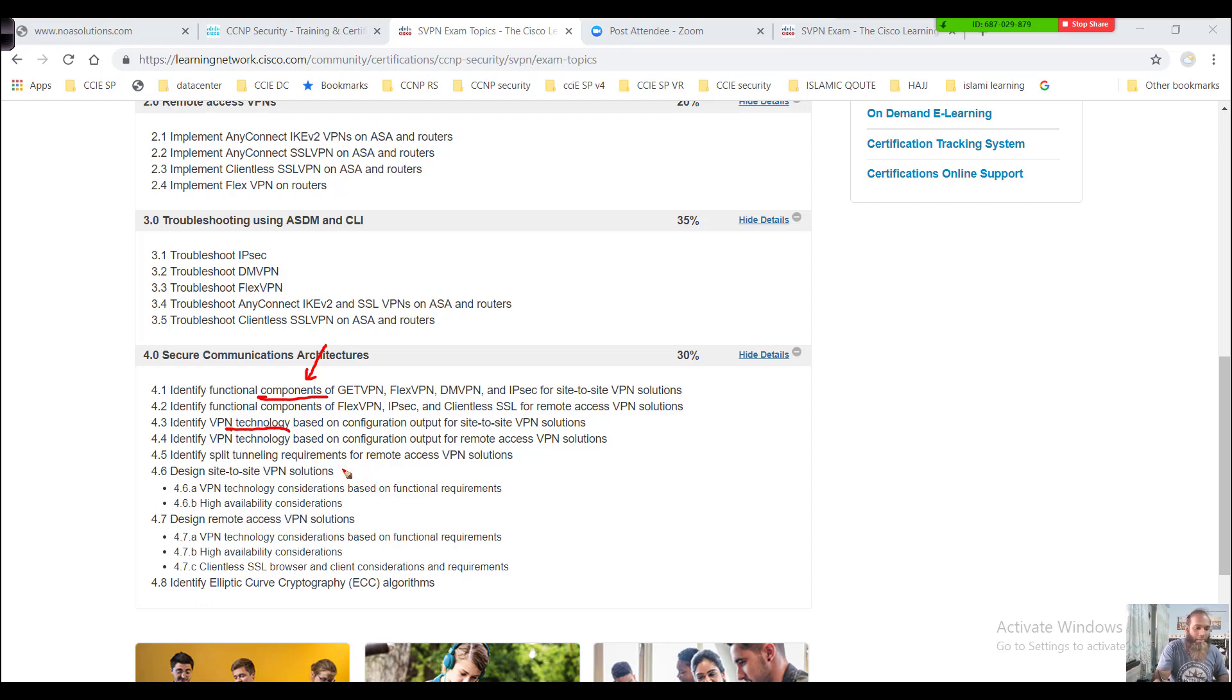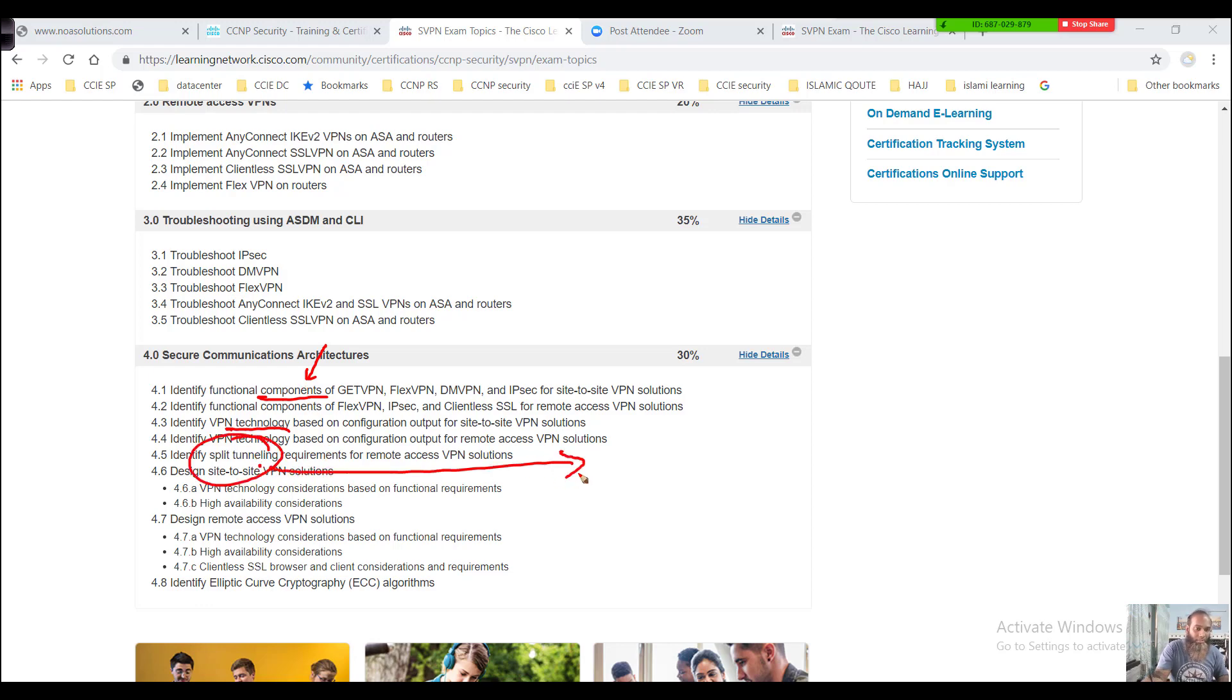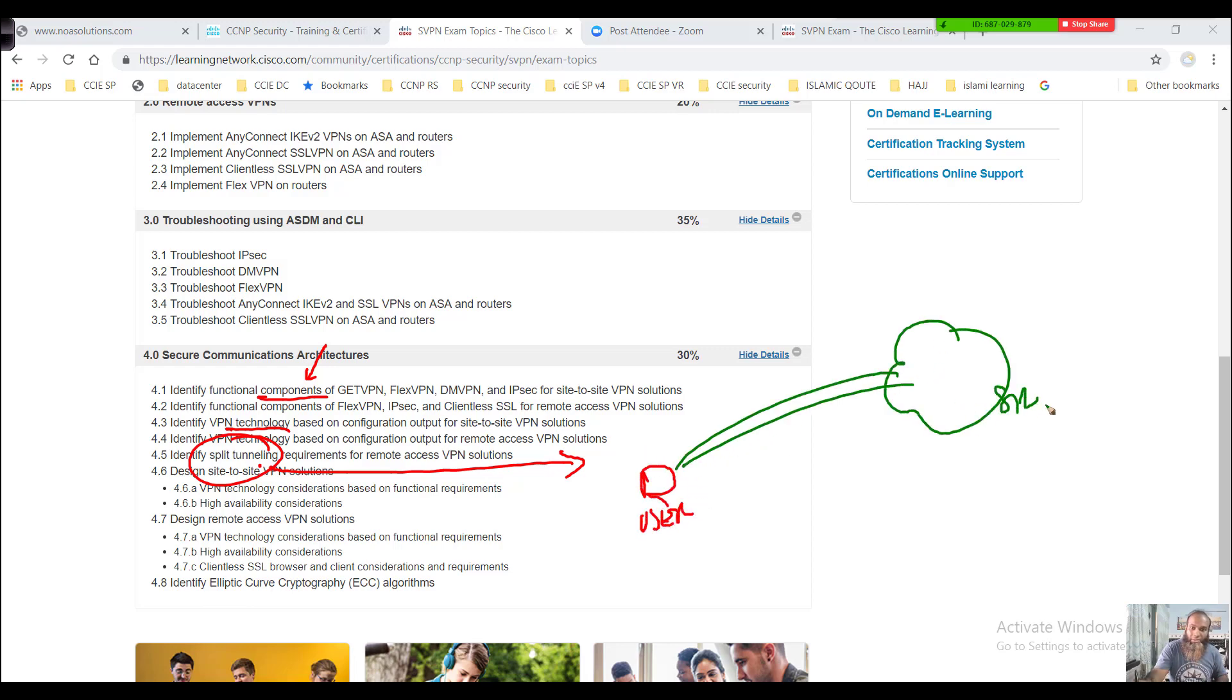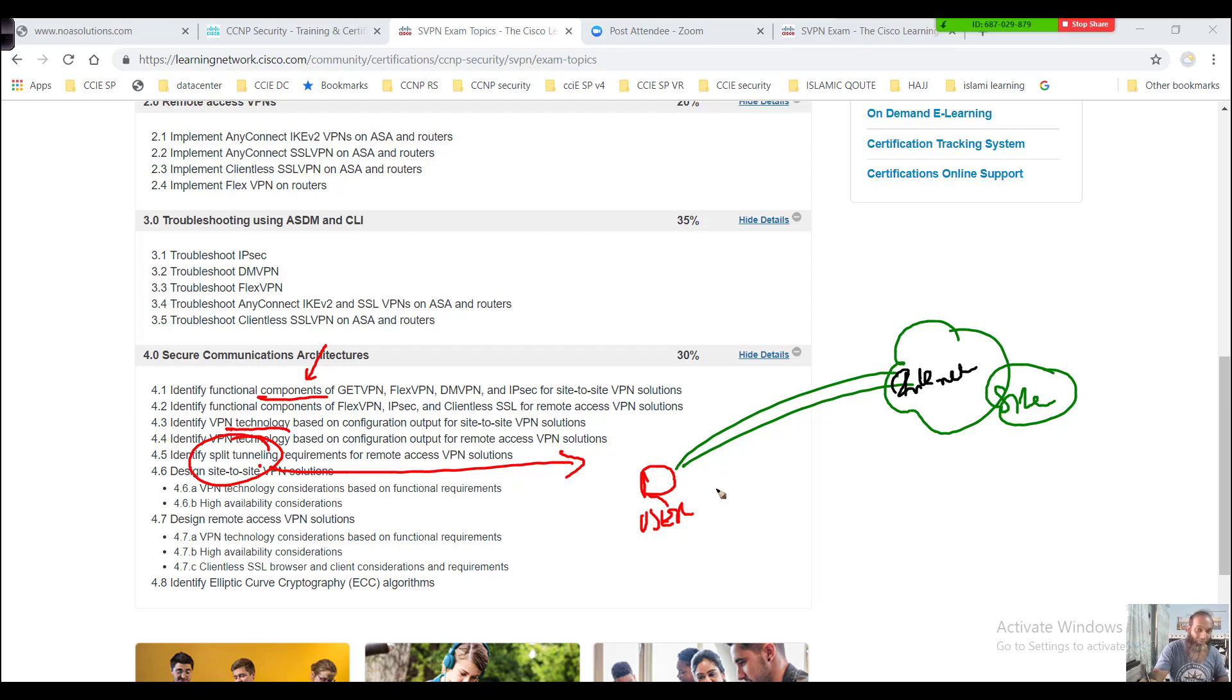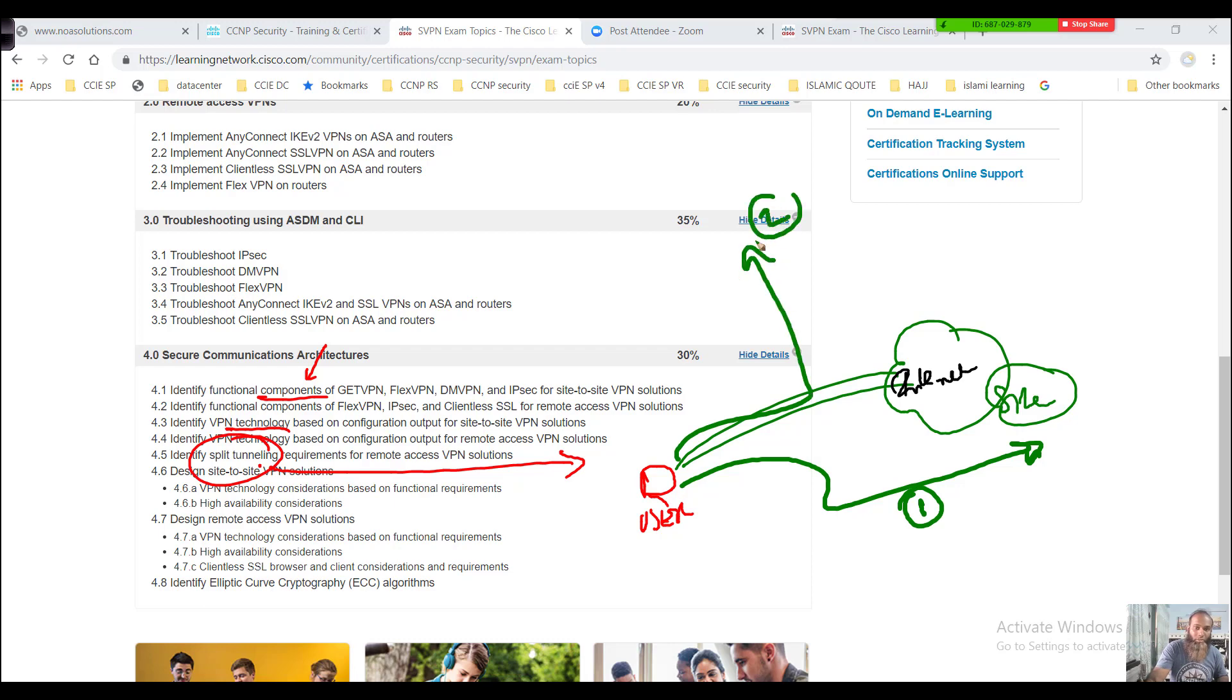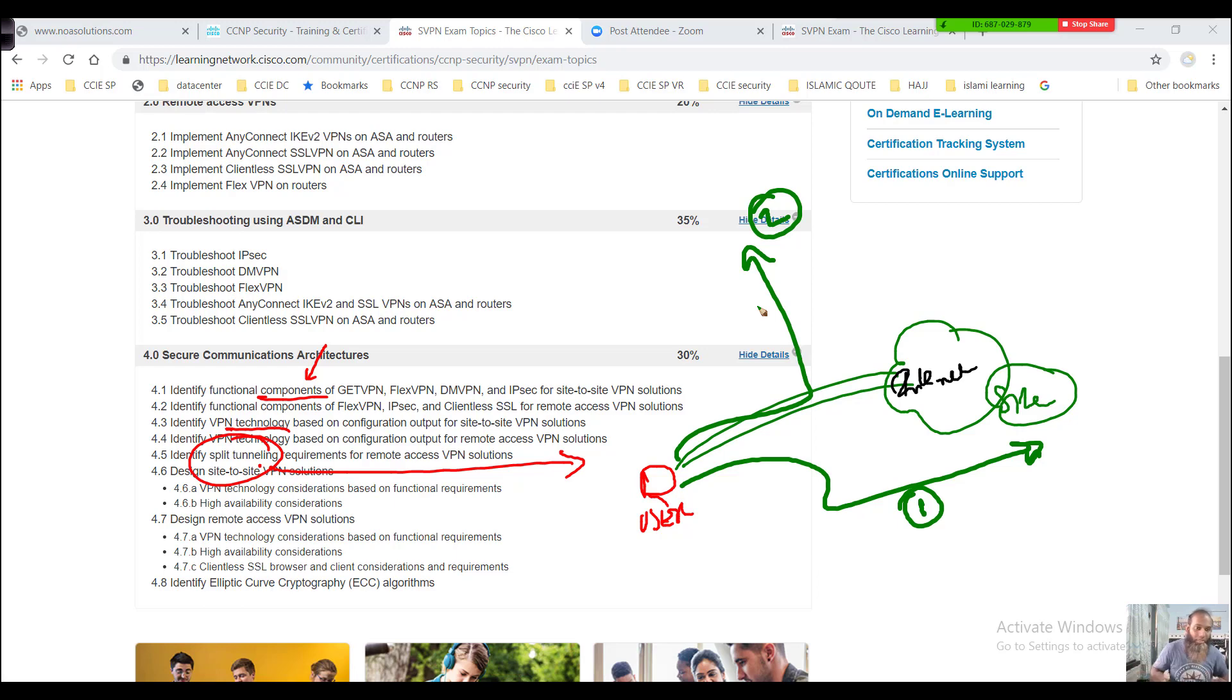Also, functional requirements as per the customer and identifying split tunneling concepts. Split tunneling is like when a user is trying to connect to the remote site, there are two types of traffic because they connect through internet. One is going to the remote side, the other is going to the internet. So how we are going to identify the split tunneling concept, how we separate these two types of traffic.